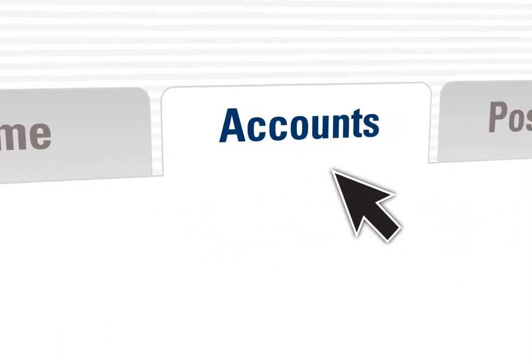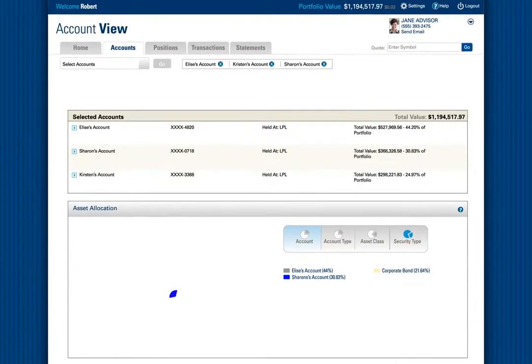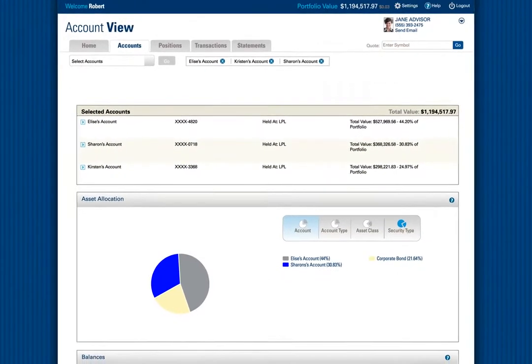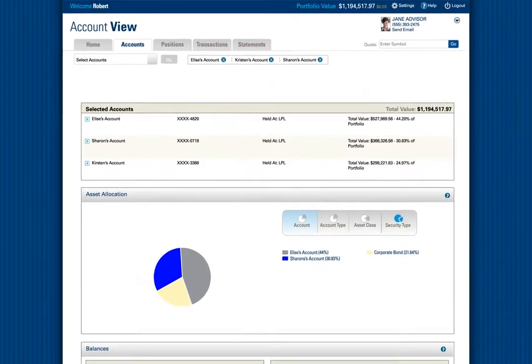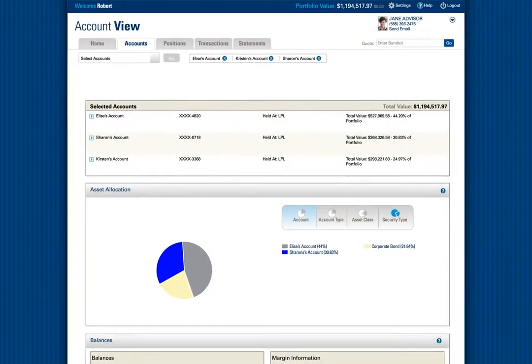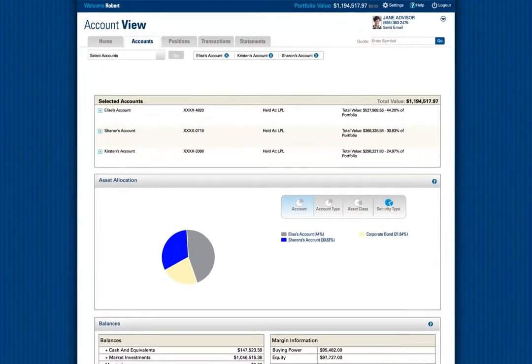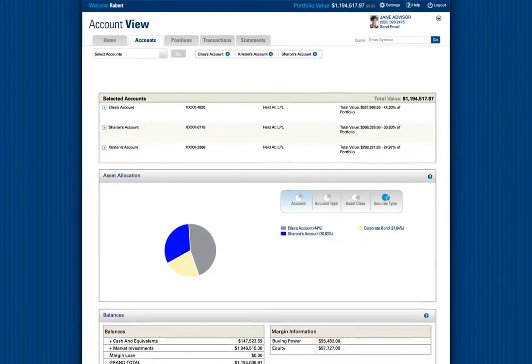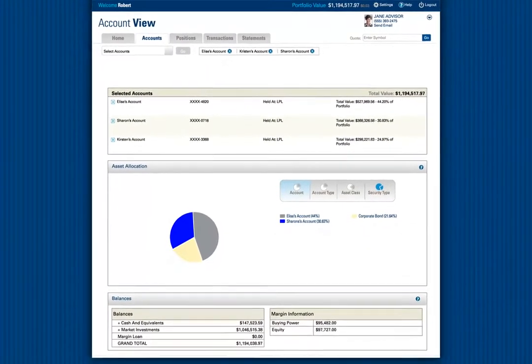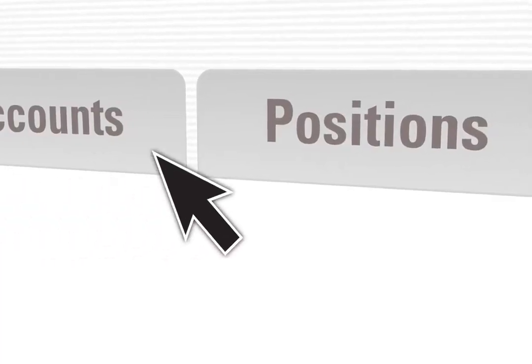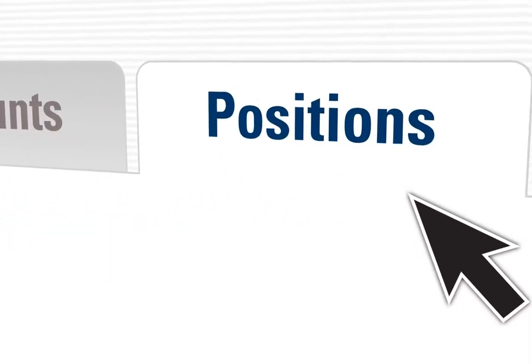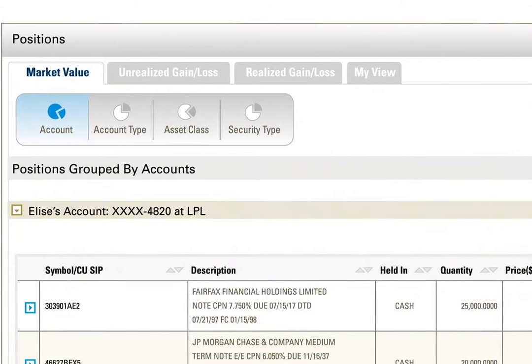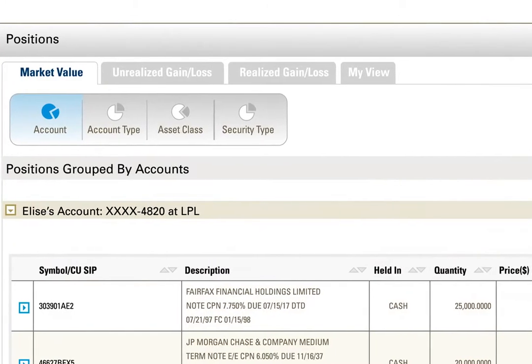tab across the top. In the Accounts view, you have account values, the asset allocation for each account, and the value of each account over specific time periods. View all positions and their market value, gain and loss details, and